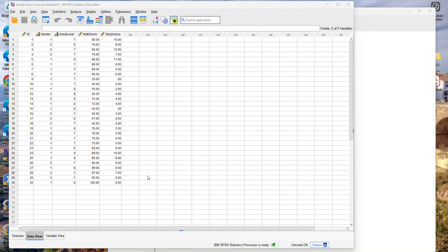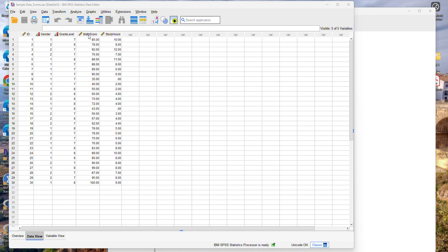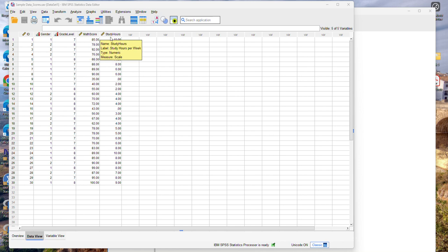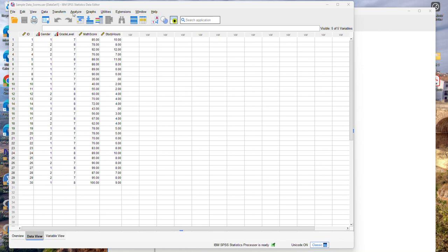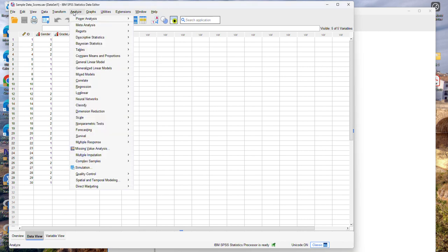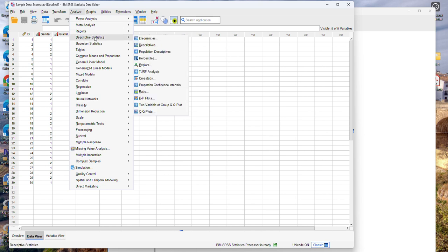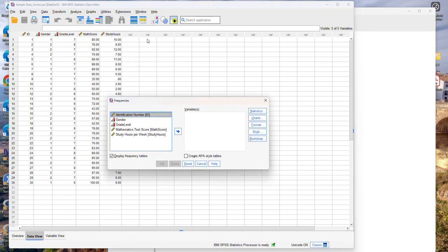To summarize the data I can calculate some frequencies for my ordinal variables. Frequencies are appropriate for categorical or ordinal variables and I will calculate some descriptive statistics for my quantitative variables which are math score and study hours. I'm also interested in examining the distribution of math scores and study hours just to see how much they resemble the normal distribution. So to do that I'm going to go to the analyze menu and then click on descriptive statistics and then frequencies.